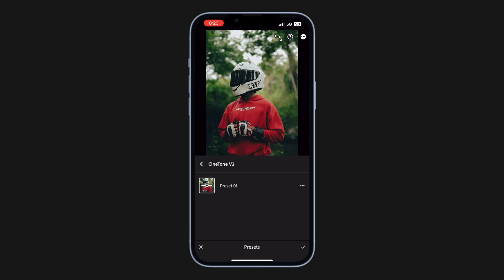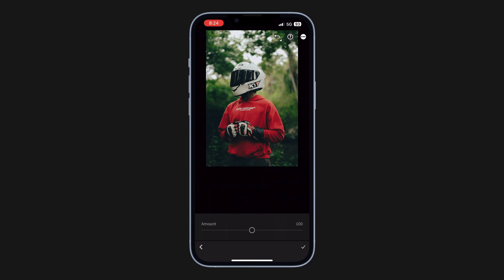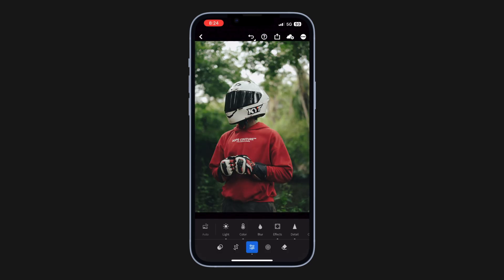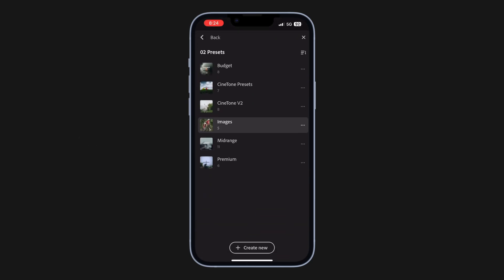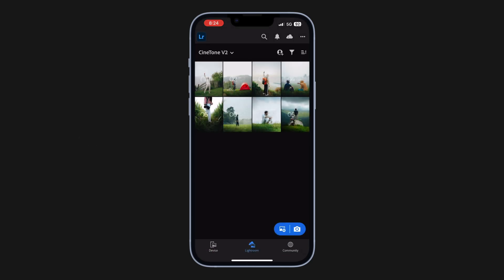You can also control the preset's intensity by tapping here. Of course, this is not the final result — you have to make a couple of adjustments to really enhance it. In the same way, you can save all the remaining presets into this folder to access them all at once.